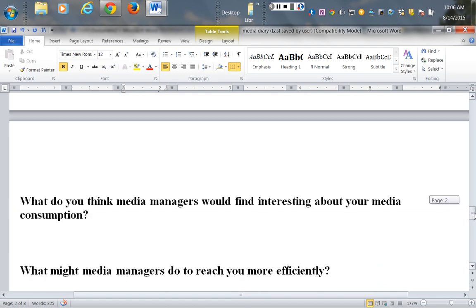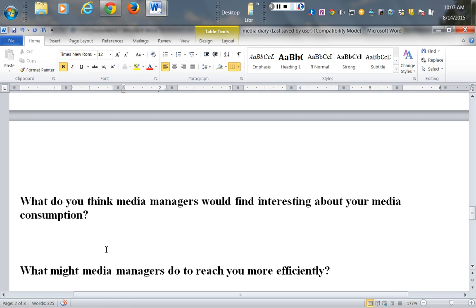Then we're going to draw in the things that you've learned from the Alan Albarran book and look at what do you think media managers would find interesting about your media consumption. This is a smaller space, but you can increase that amount of space because this needs to be a thorough discussion.